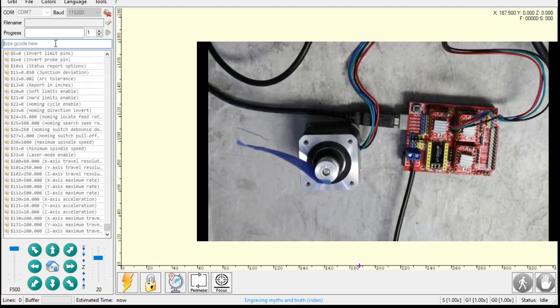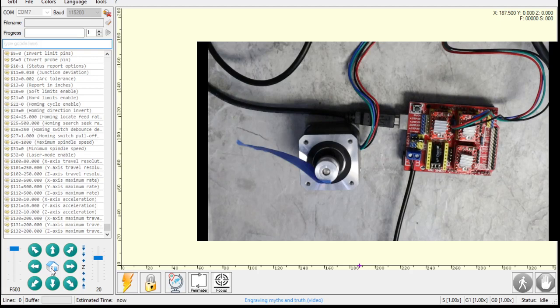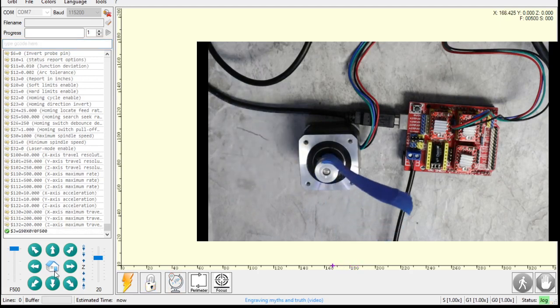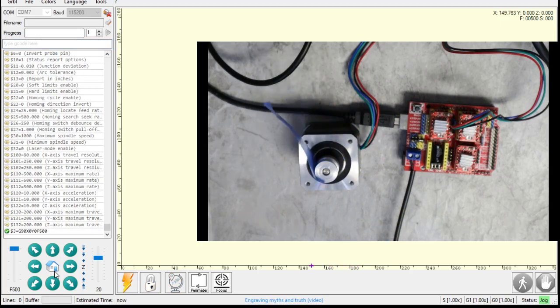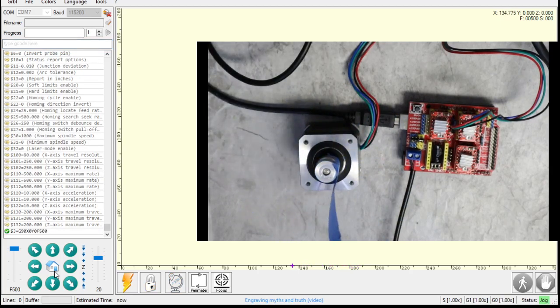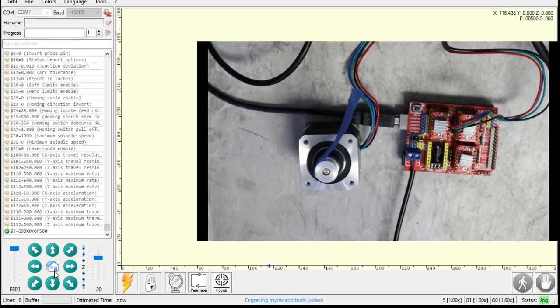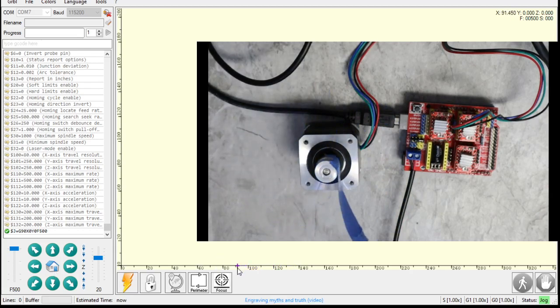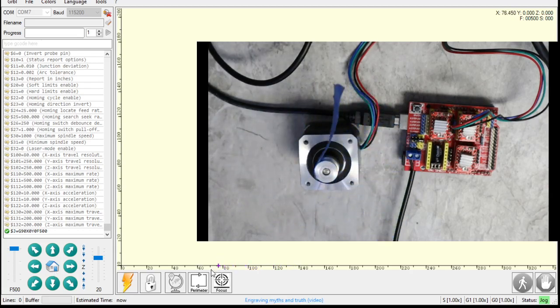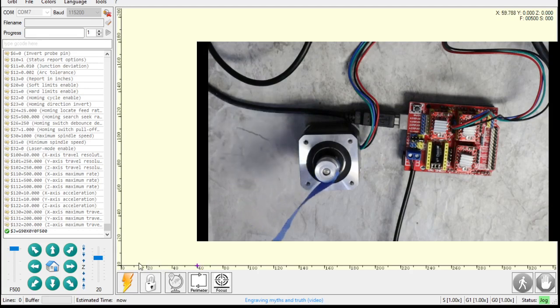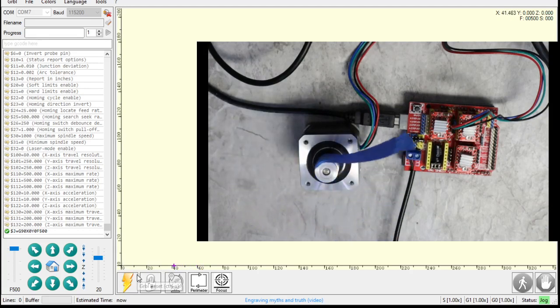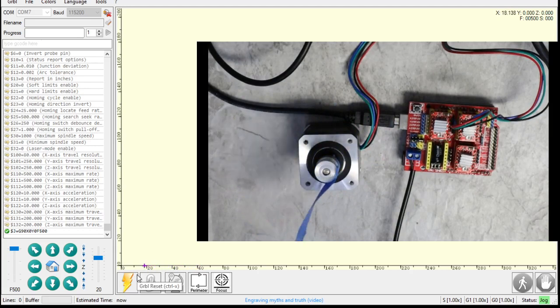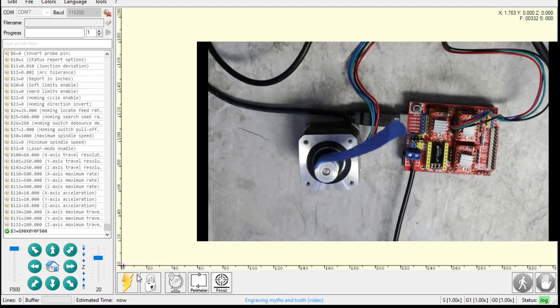So let's give this a test here. What I'm going to do is I'm going to tell it to return to home, wherever it thinks home is. And boy, is that slow. We'll speed that up too. I see the little purple pointer moving back to zero. If our calculations are correct, if we move it 40 millimeters, it's going to do an entire revolution, right? Because one revolution is 40 millimeters.